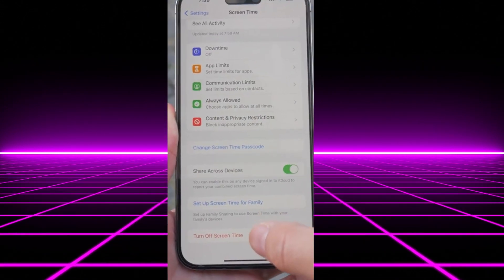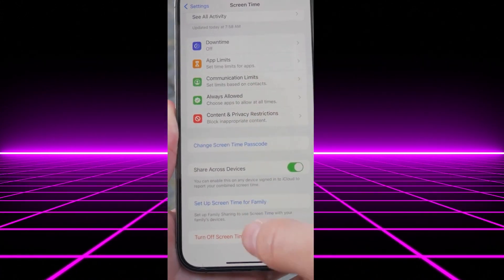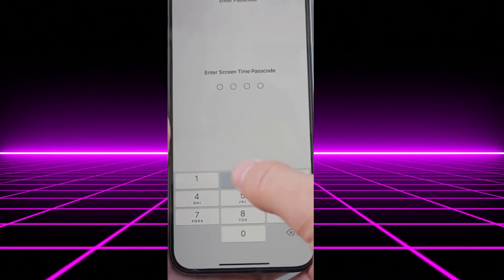As you can see here, the process is very straightforward. The final thing you need to do is tap on Turn Off Screen Time.